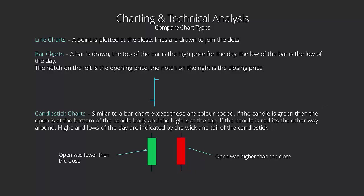The two favorites that traders have are bar charts and candlestick charts. Personal preference, I prefer candlestick charts, but I know guys prefer bar charts. It doesn't matter, but you really shouldn't be using line charts at all if you're a trader. They don't really give you as much information as you need.